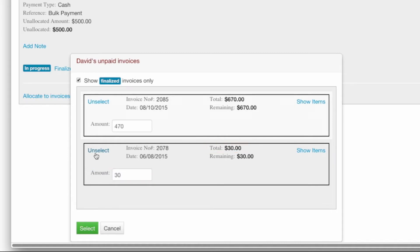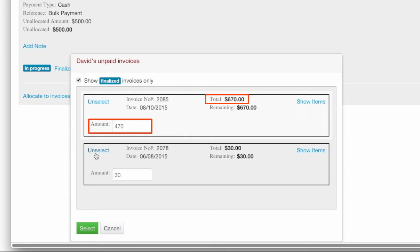Select each invoice until each is settled or payment falls short in which case the amount entered will reflect the remainder of available funds.